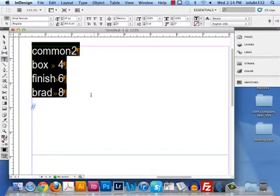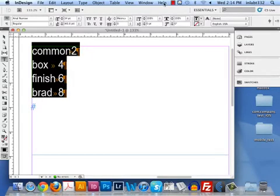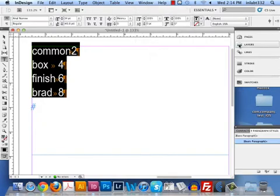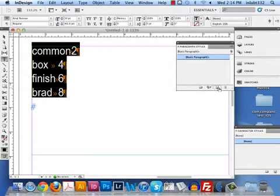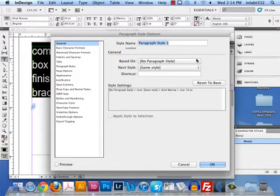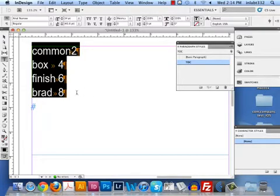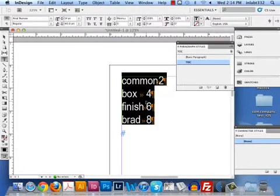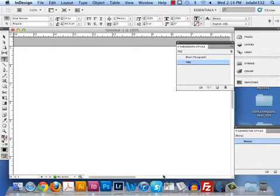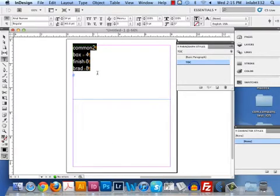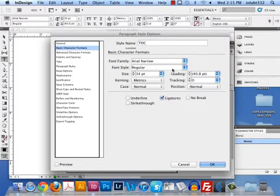I can either create tabs now or I can do them in a paragraph style. Which would you rather have? You guys already have paragraph styles built? So let me build a paragraph style. I'm going to call it Table of Contents, TOC. So these are the TOC paragraph style. Let me zoom out just a little bit so we can see the entire page. I'm going to make these just a little bit bigger so everybody in the back can see them.